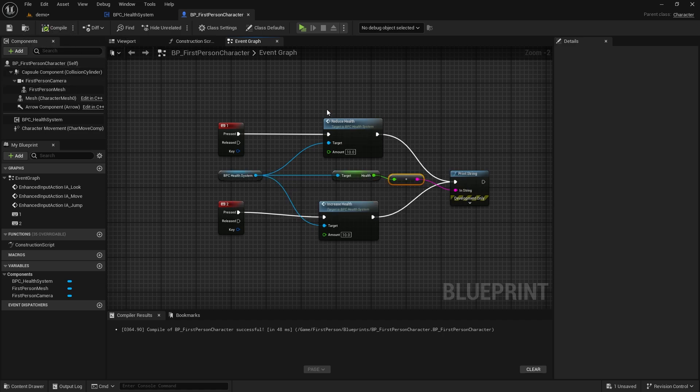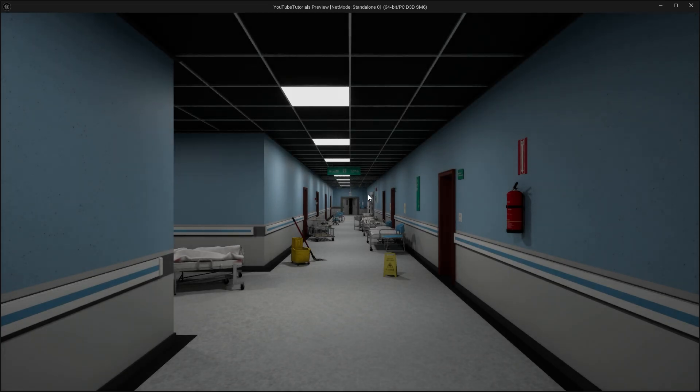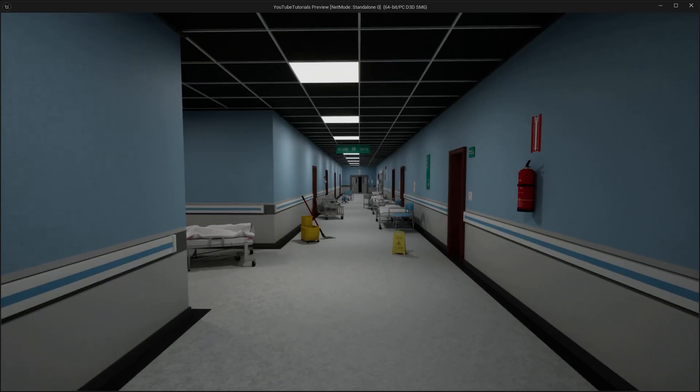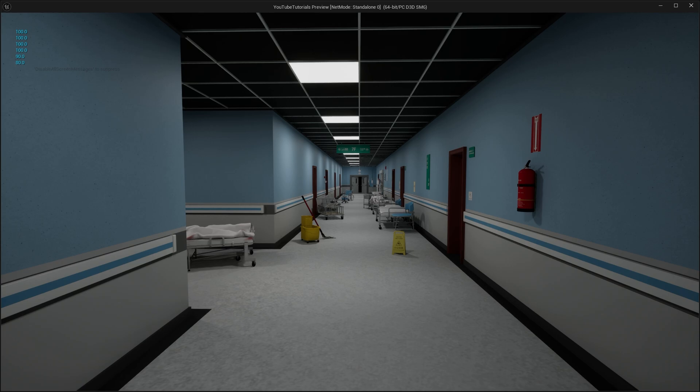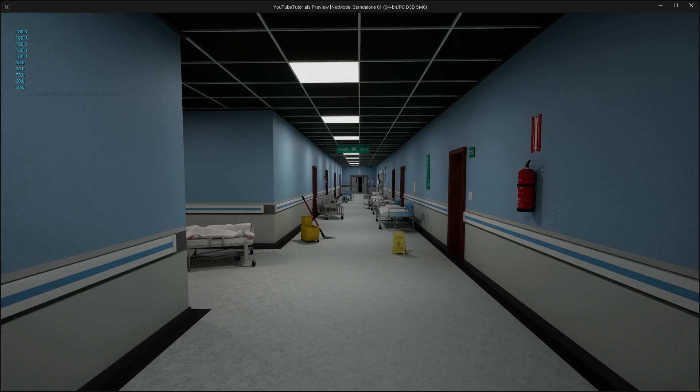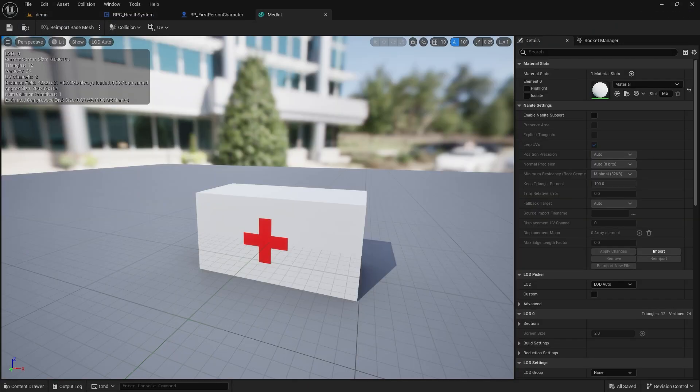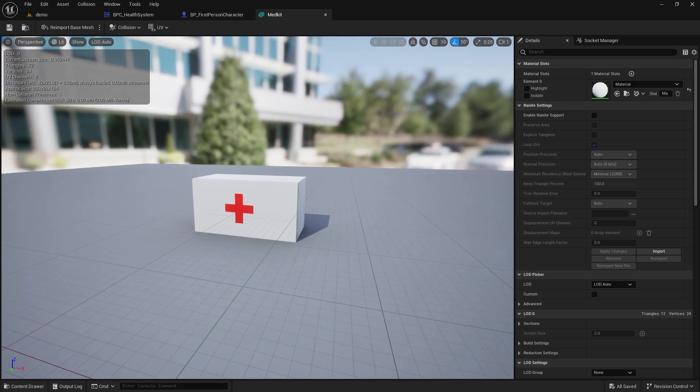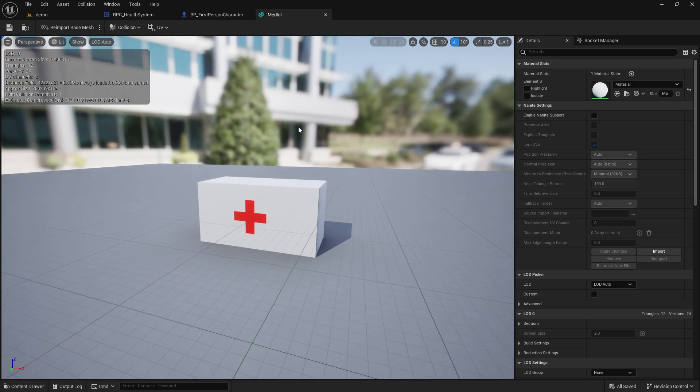Let's test it. Yes, we can increase and decrease our health. When it reaches zero, thanks to the clamp node, it does not fall to minus, nor does it go above 100. Now, let's make a medkit to replenish health and an area to take damage.